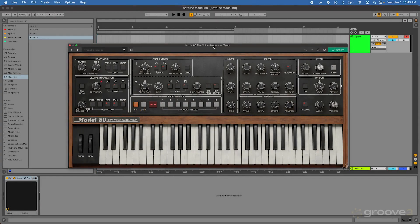Hello, and welcome to this course with Groove3. This series is all about how to use the SoftTube Model 80 Synthesizer.